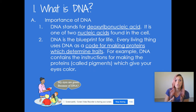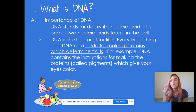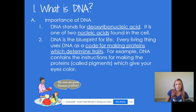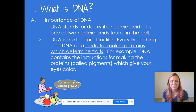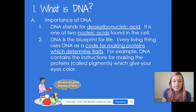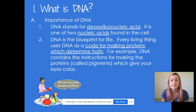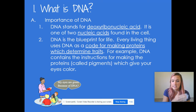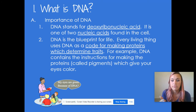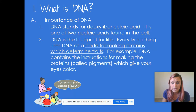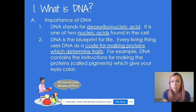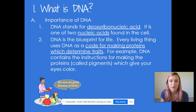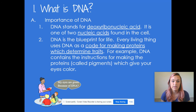DNA contains the instructions for making the proteins called pigments that actually give your eyes color. I have green eyes, and that's because the DNA in your body has a specific order of base pairs, or letters, within it that actually contain instructions for making the proteins — which we talked about in module two — called pigments that are giving your eyes that color. So if they're brown, you have DNA in your body that says you're going to have brown eyes. Same type of thing.